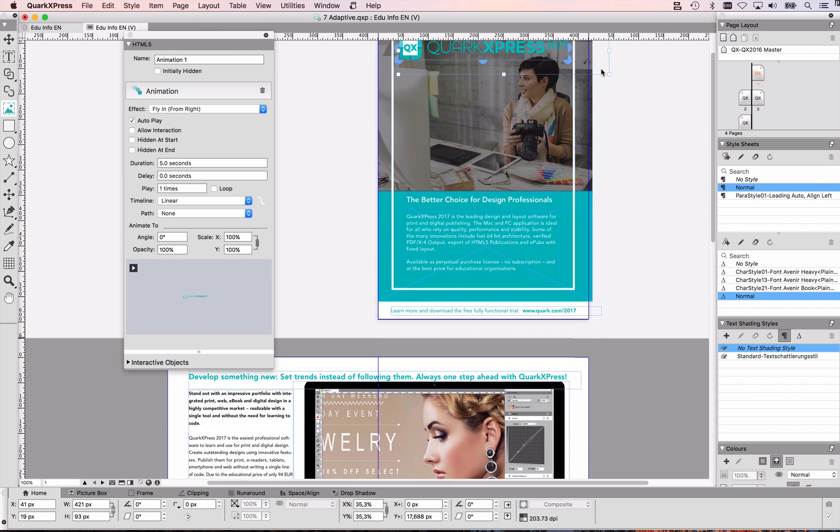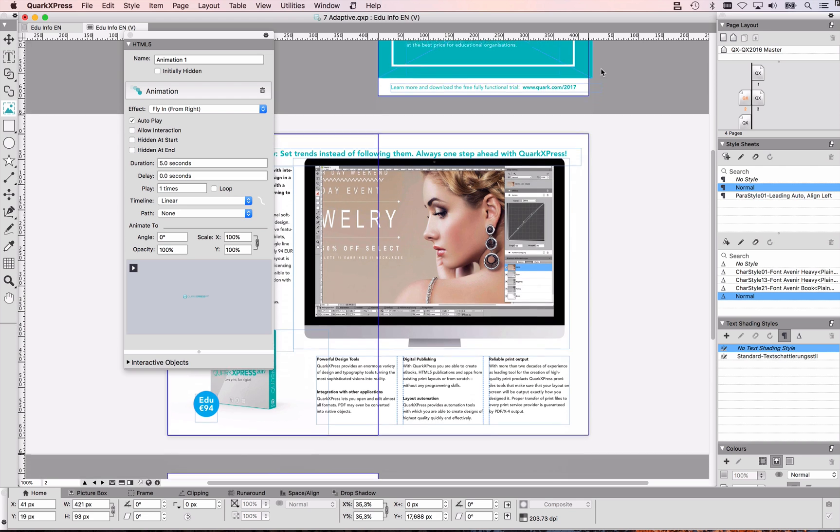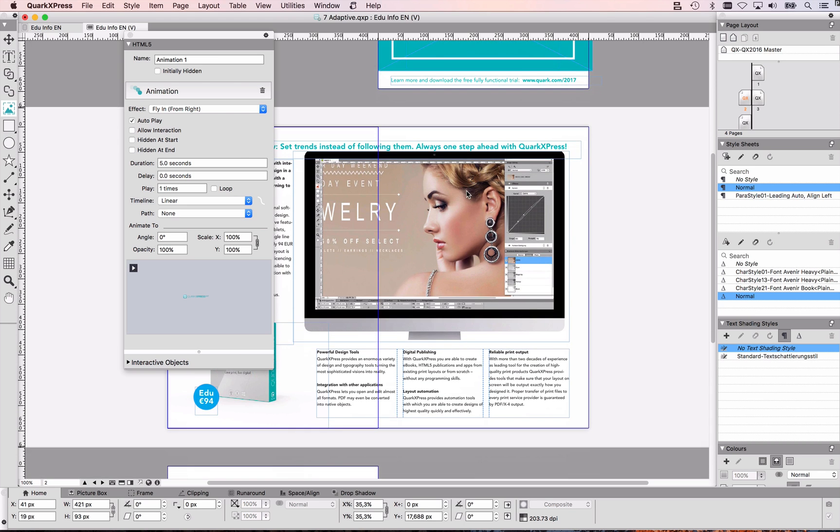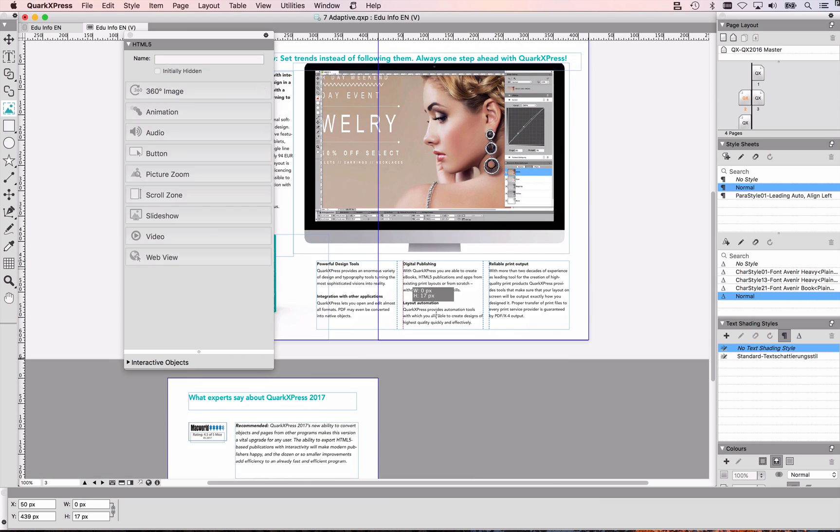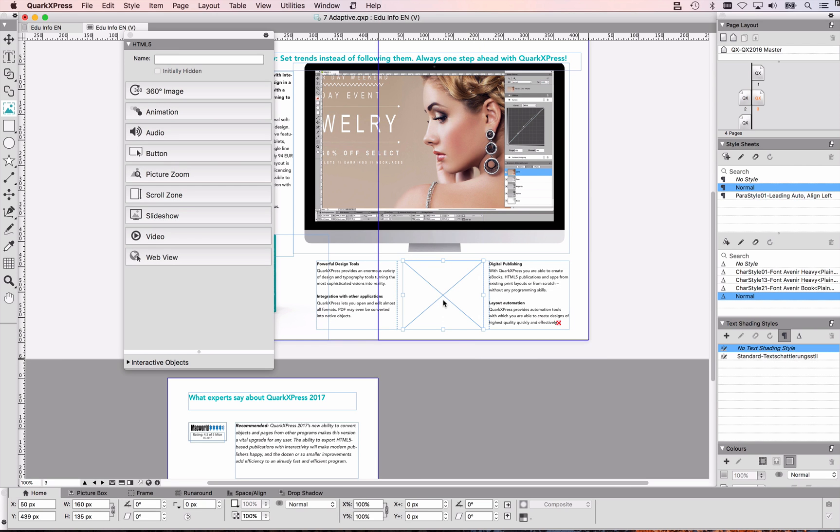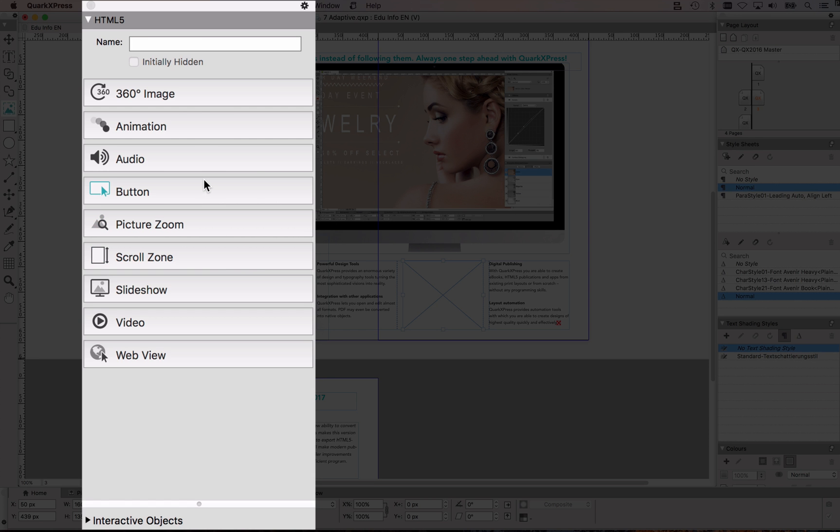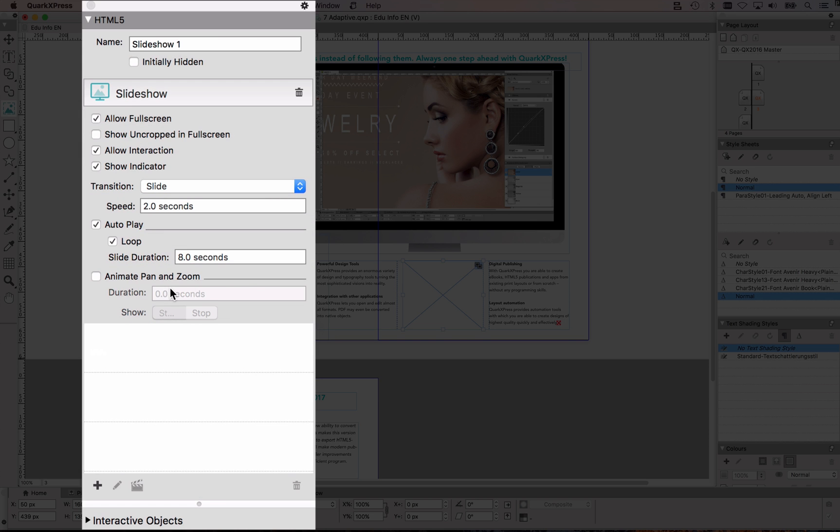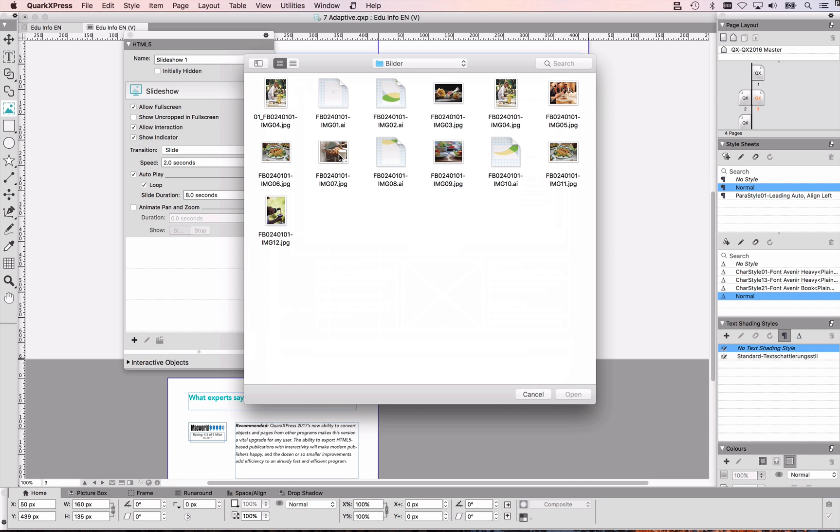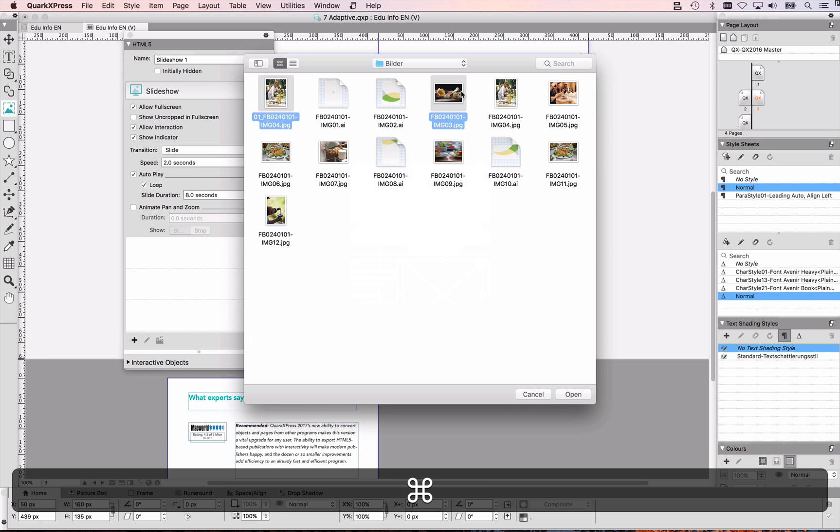and the next thing I want to do is maybe I also want to have a slideshow, so for that what I'm going to do is I'm going to create a picture box here, I will make that picture box a slideshow,